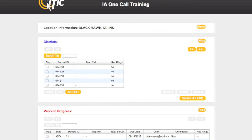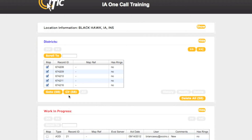The Districts box contains a complete list of all active polygons matching the county, state, and district you have selected. To find a specific polygon you would like to work with, first click the All button. This will select all polygons currently residing in the Districts box.